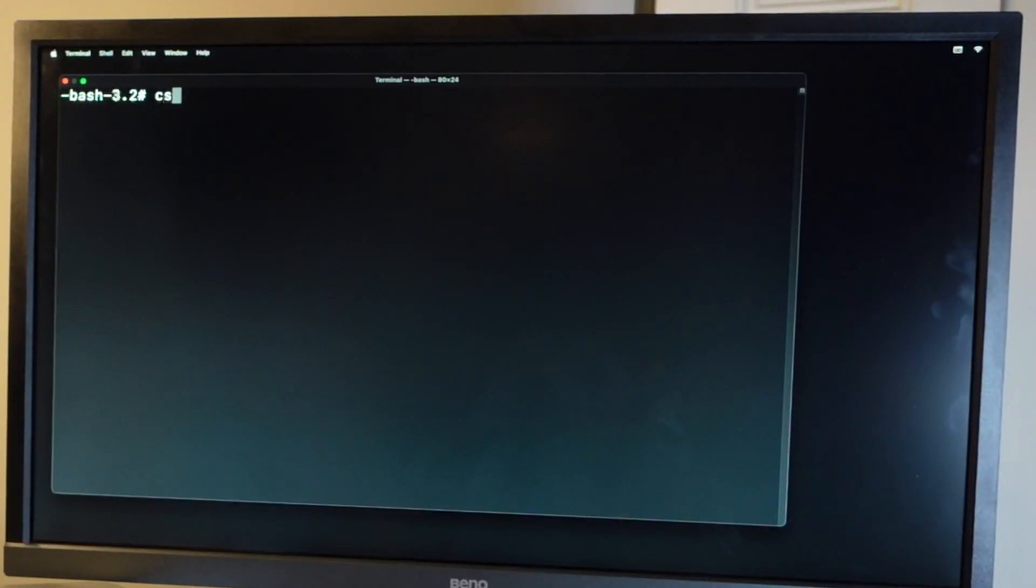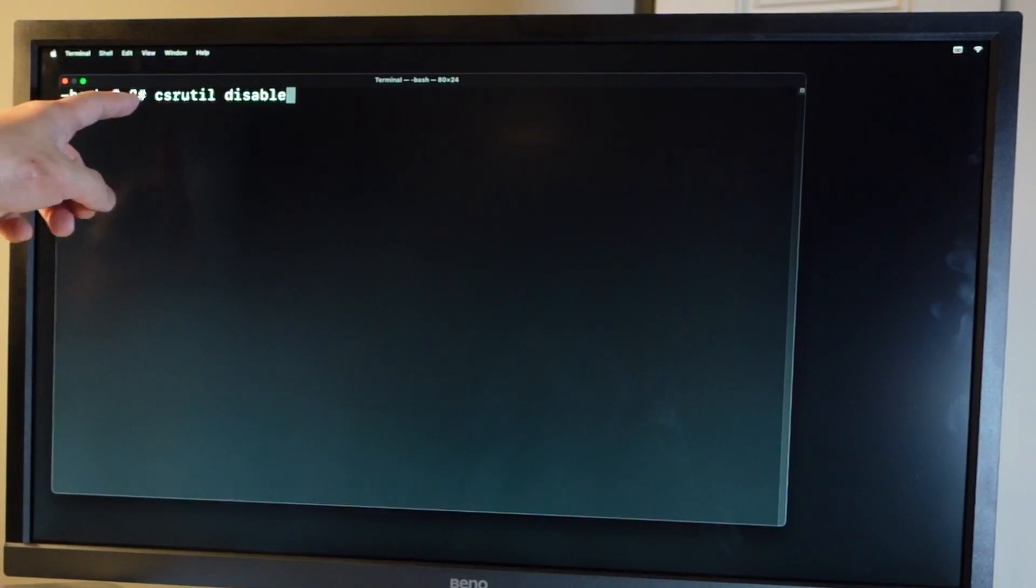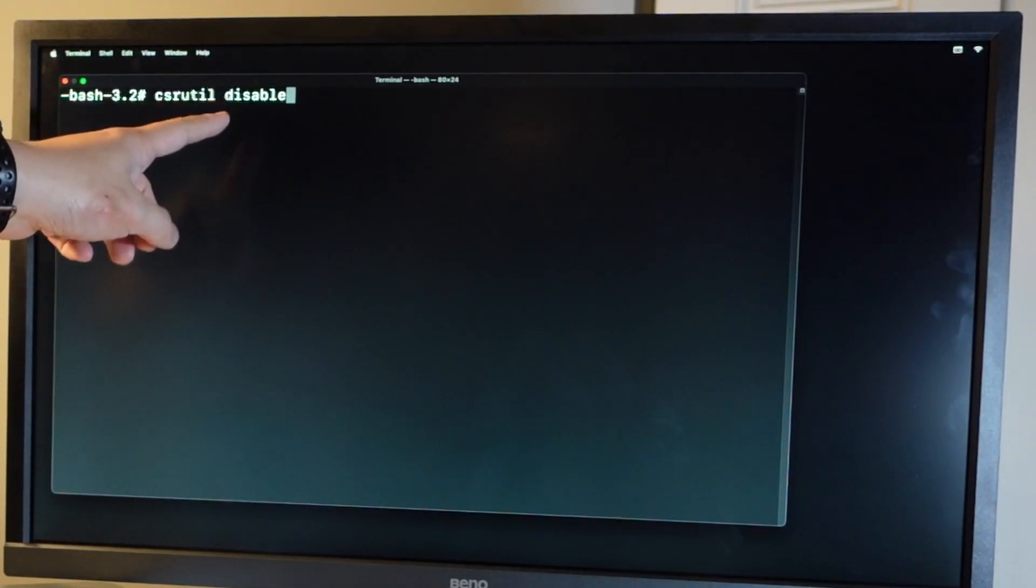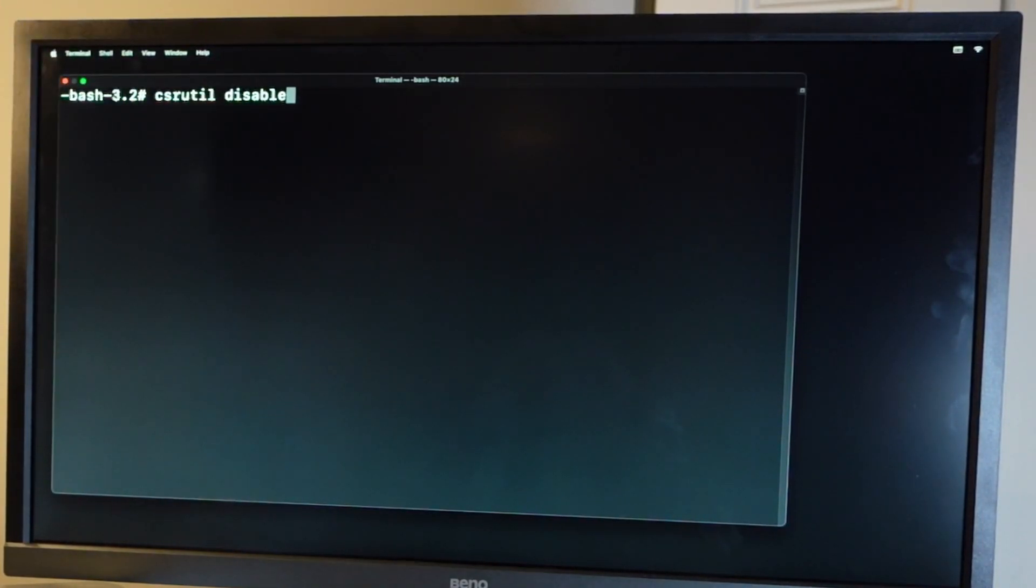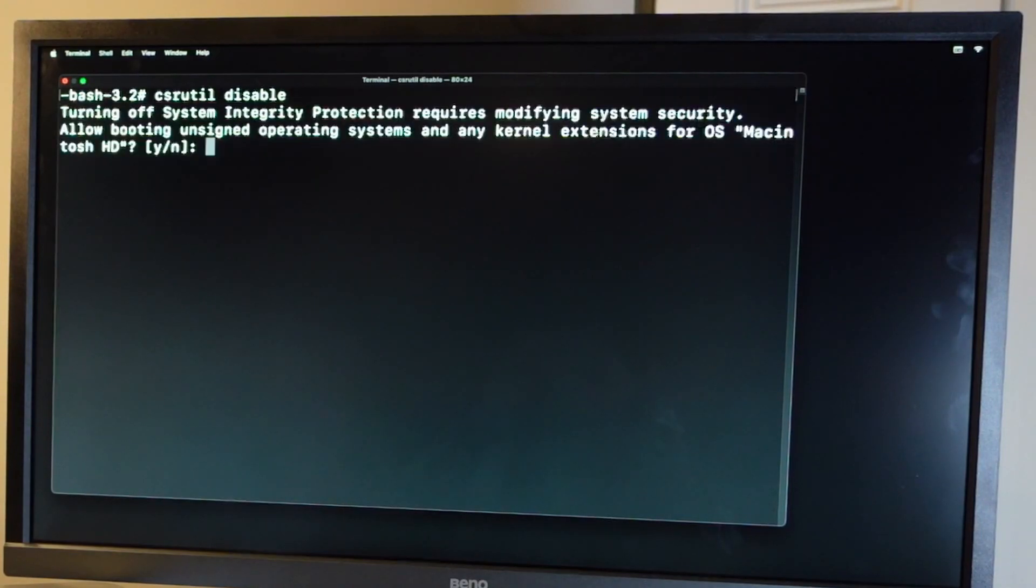So now I'm going to enter the command csrutil disable. So csrutil disable. I'm going to leave this in the description. Now I'm going to press return.